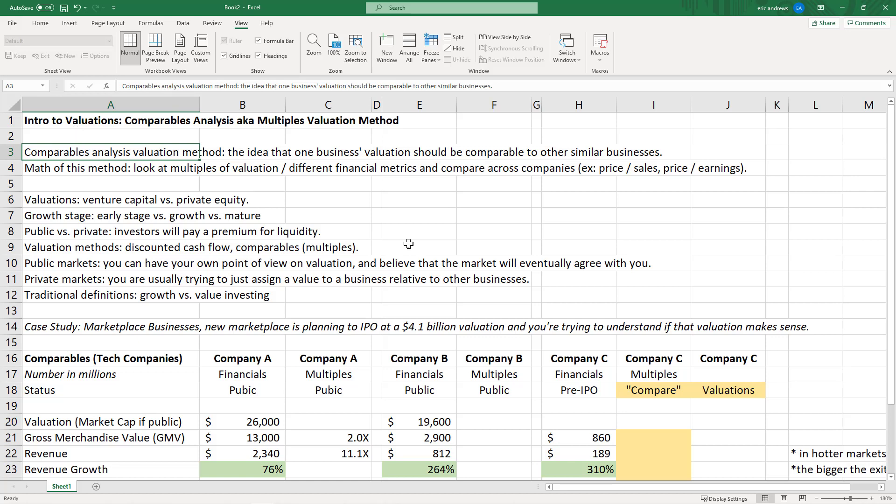This method is about looking at businesses and making sure that one business fits within the realm of reasonableness relative to other businesses with similar performance. That assumes you have a business you can compare yours to. Sometimes there are outlier businesses that are basically not comparable to any other businesses.